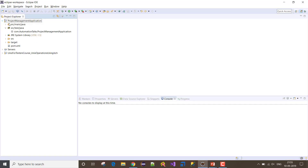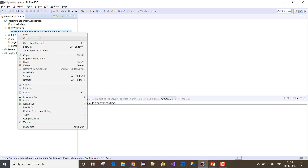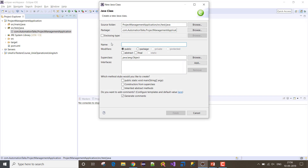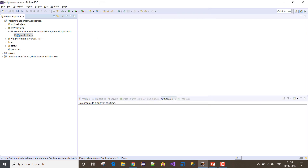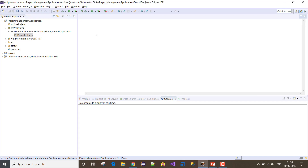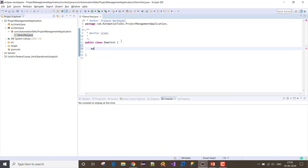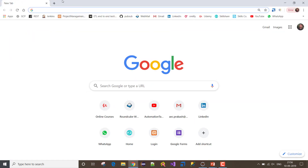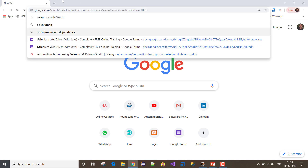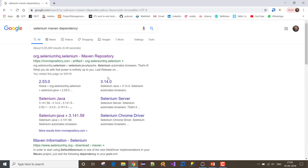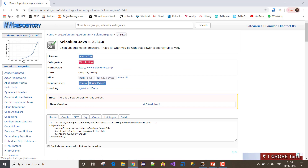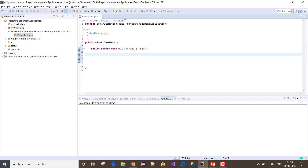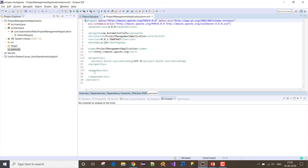Let me go to one of the projects I've created. In this project let me create one class quickly and I'll call this class DemoTest. I'll add a main method — I don't want to use a test engine as of now. Before executing, let me add a Selenium dependency in pom.xml quickly.